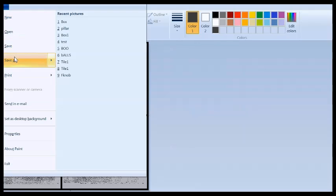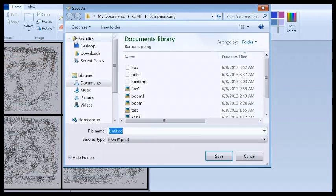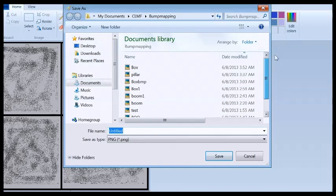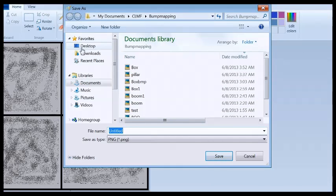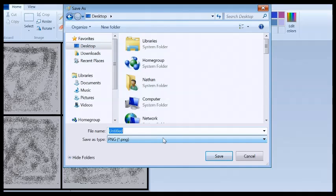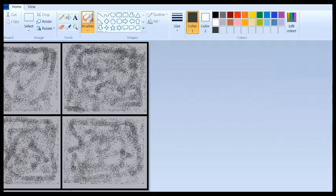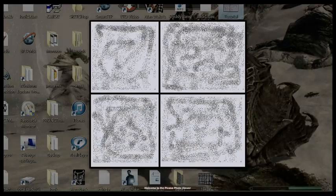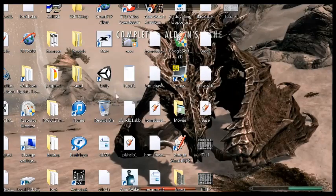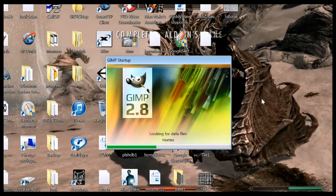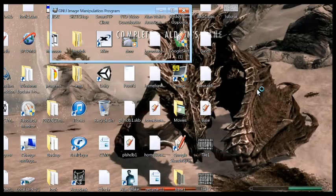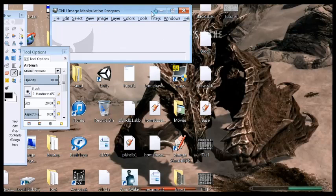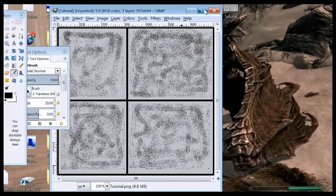We're not going to need that again. So now we have Tutorial right here. What we got right here now is we're going to load up GIMP. GIMP is an excellent tool. Just grab Tutorial, dump it in there.